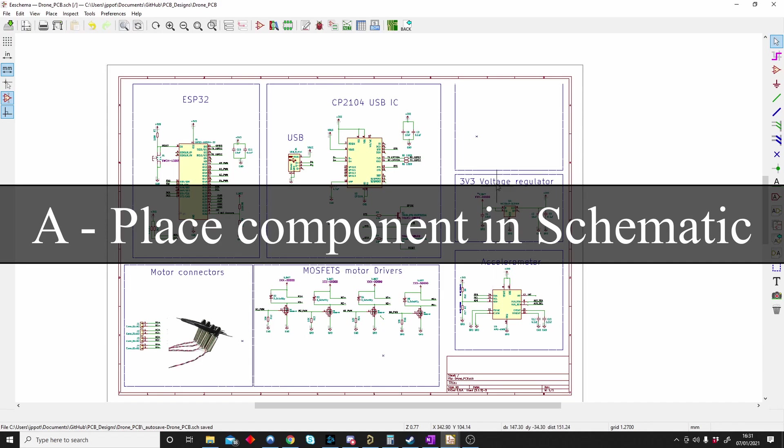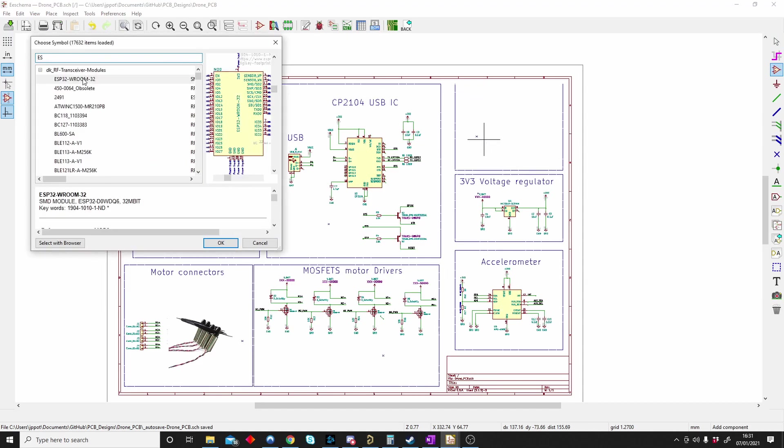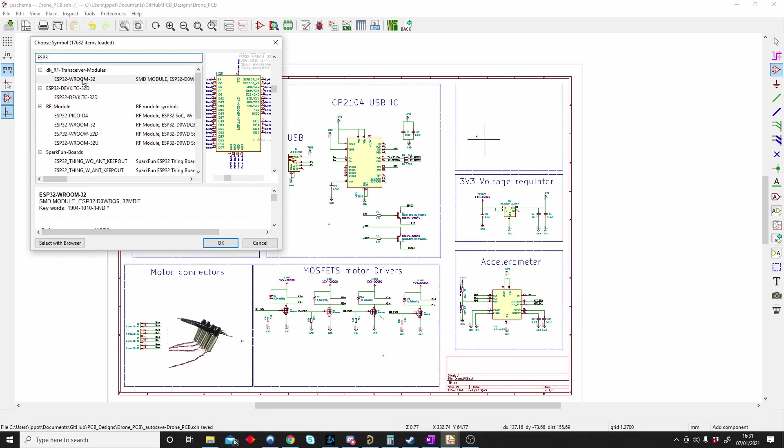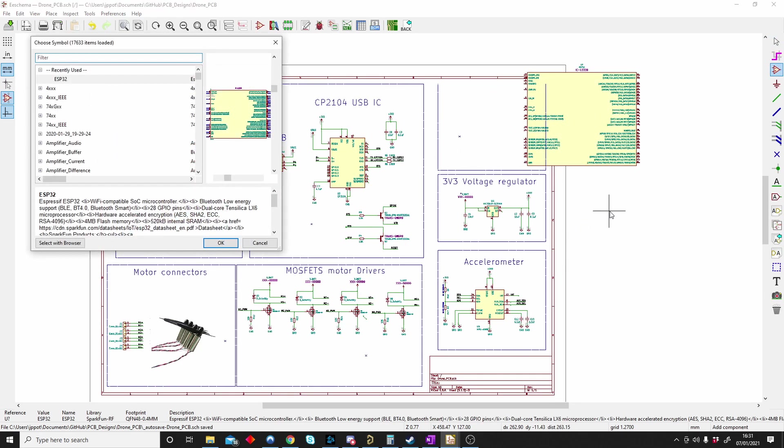A is for placing a component in your schematic. If I push A and click, I get my symbols open and here I can start putting components onto my schematic. So A is for a new component, a new symbol in your schematic sheet.